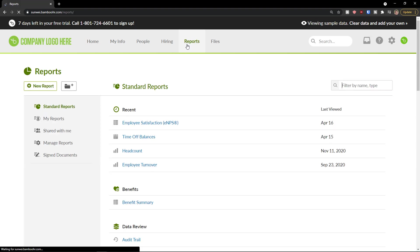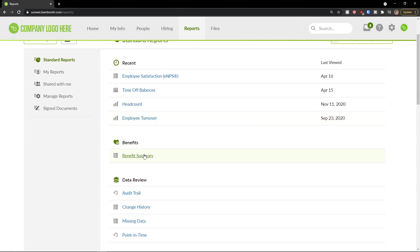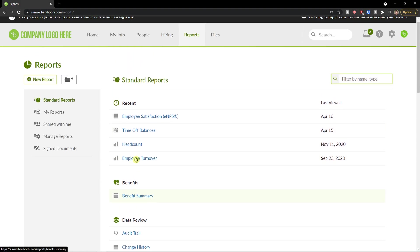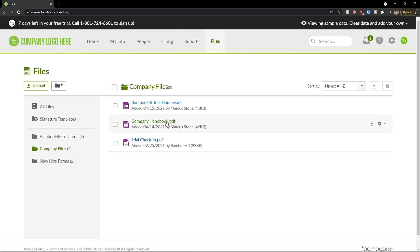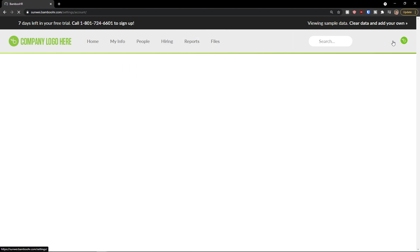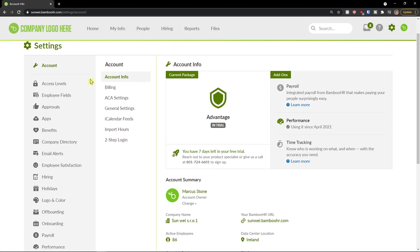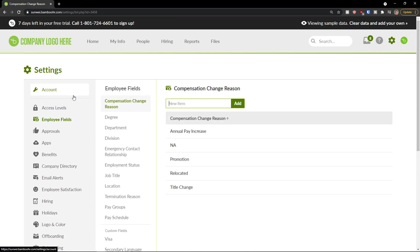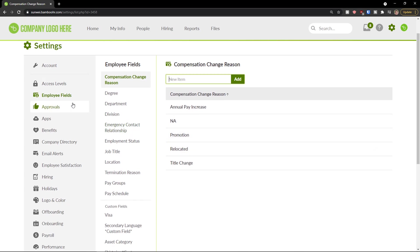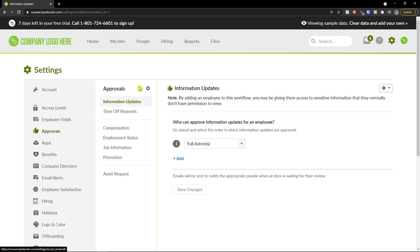Then you're going to see reports here and you can create your own report or just see the recent reports or like benefits summary. And files, you can see all the files here. What you can do then is to simply go to top right to settings. And in the settings menu you can easily add multiple things here and edit the access levels, employee fields, what you want to have in employee fields, approvals. So many things you can do. So that's what you can do too.